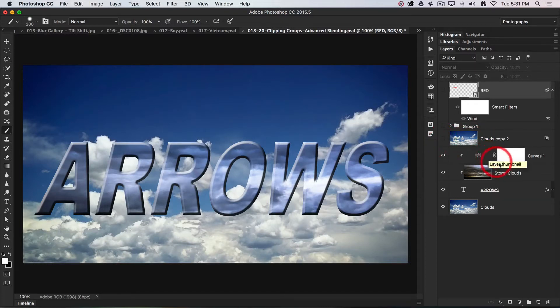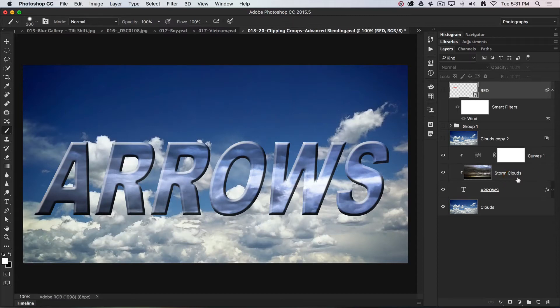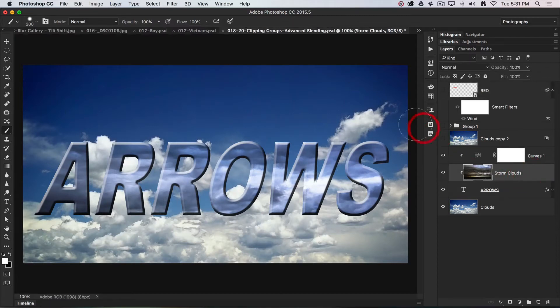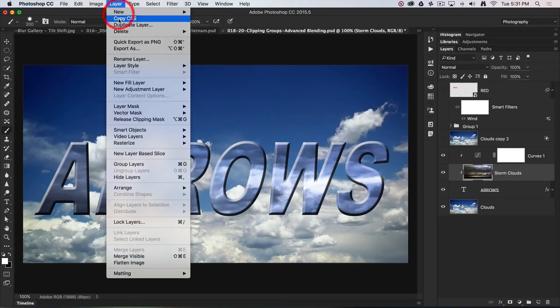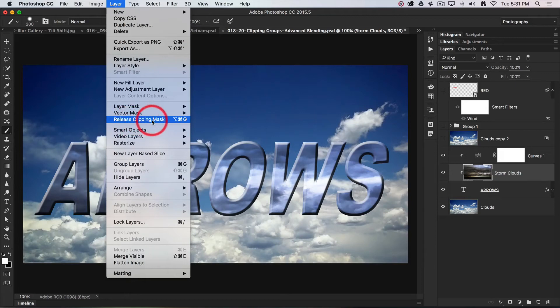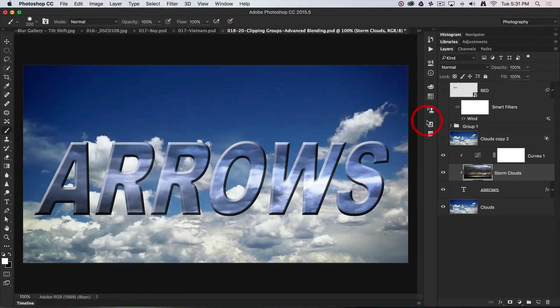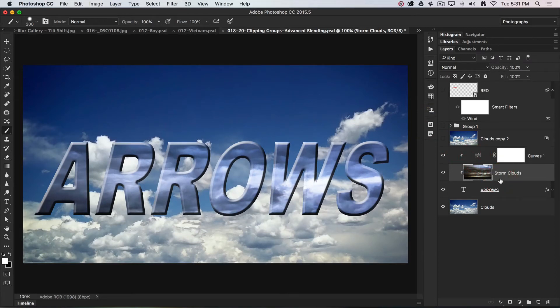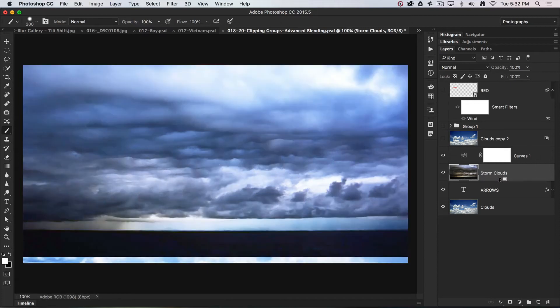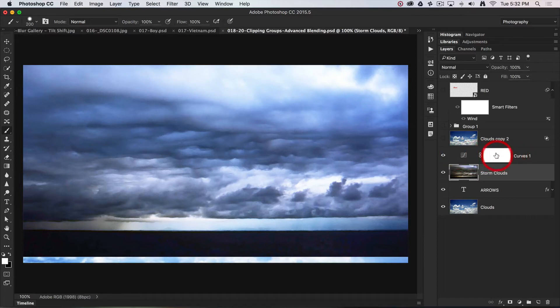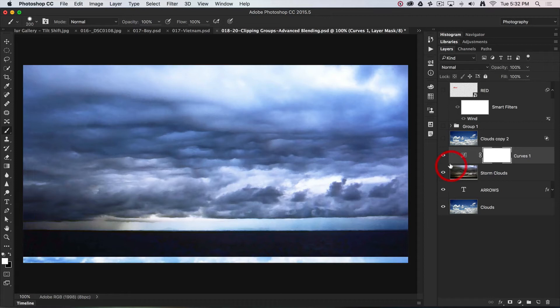What I'm going to do is unclip them. We have options for clipping and unclipping in the layer menu, and you can see that we can create or release a clipping mask. Let's take a look at a shortcut - we can simply hold down the option on a Mac or the alt key, and you get that clipping icon. By clicking on the dividing line between the two layers, I can basically unclip. Now this adjustment layer is not clipped to the layer below.